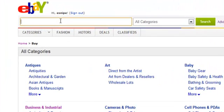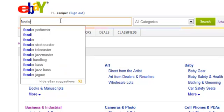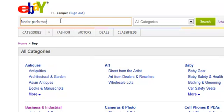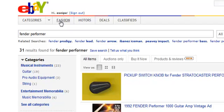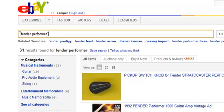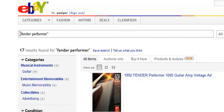Let's take an example of my favorite guitar. It's called the Fender Performer. If I search for Fender Performer, I get 31 results. The first thing for me to do is to surround the search term in quotes because I'm getting some irrelevant results.